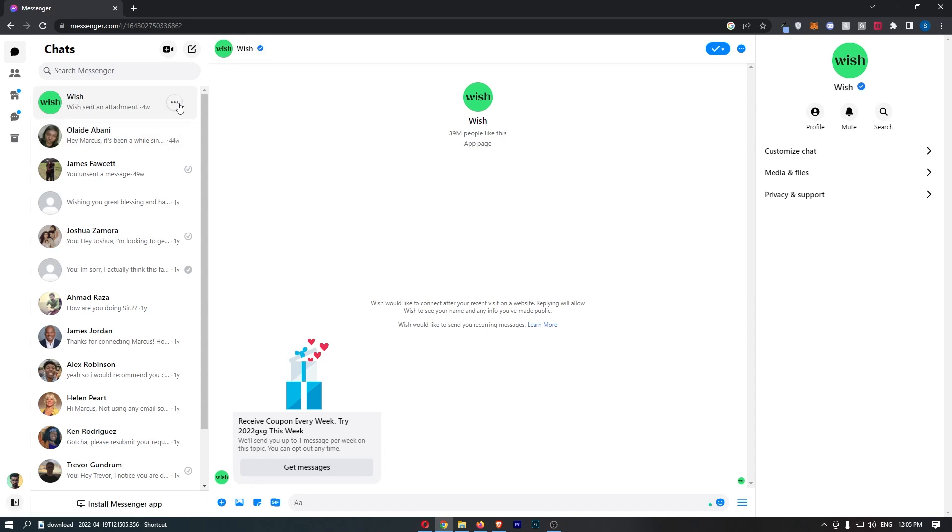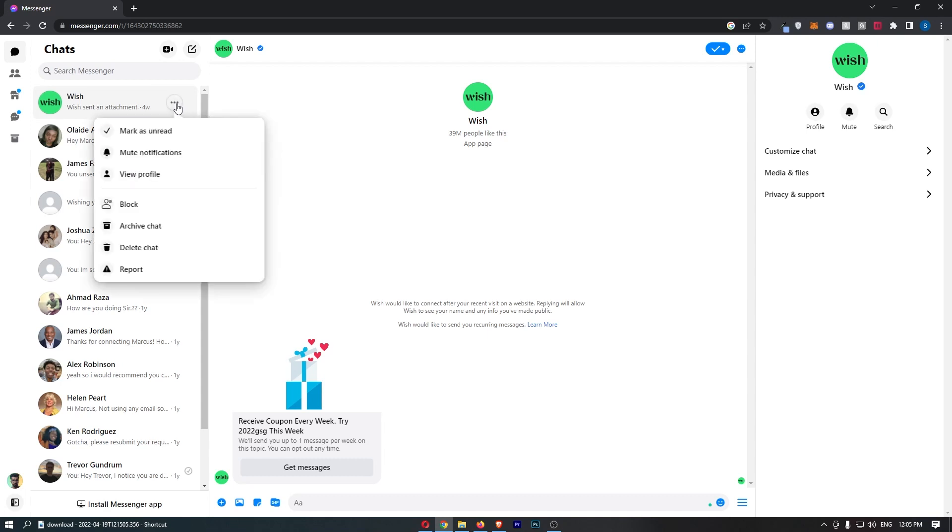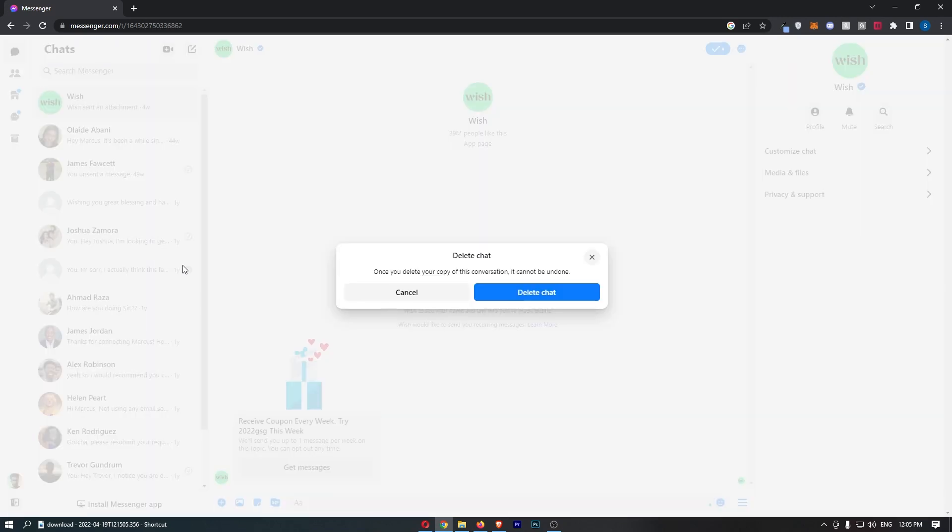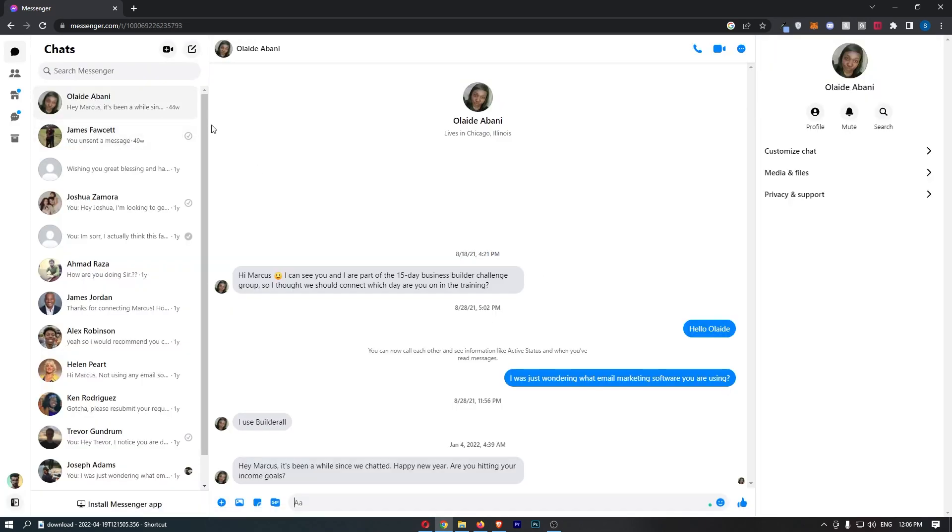Click on these three dots and from this menu that opens up, click delete chat. Delete chat, are you sure you want to do this? Click on delete and just like that, that is how you can delete chat on Facebook Messenger.